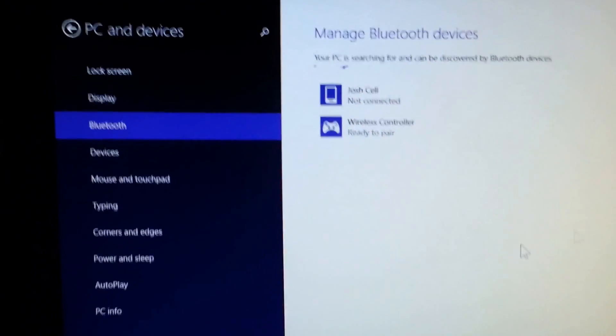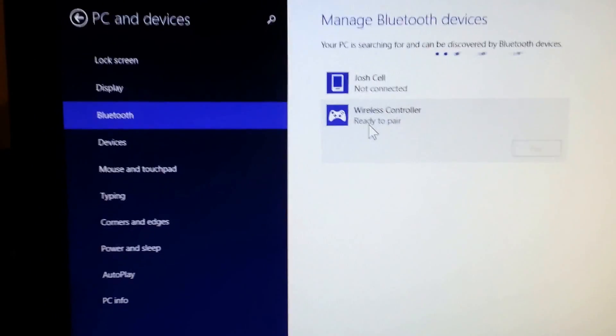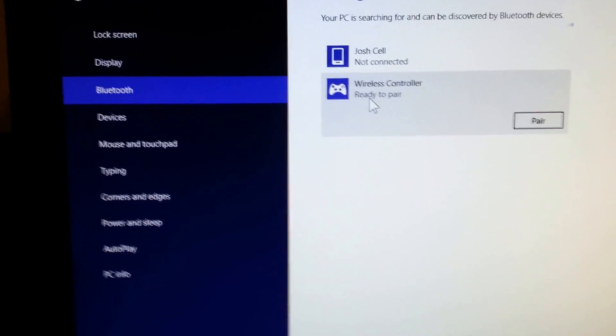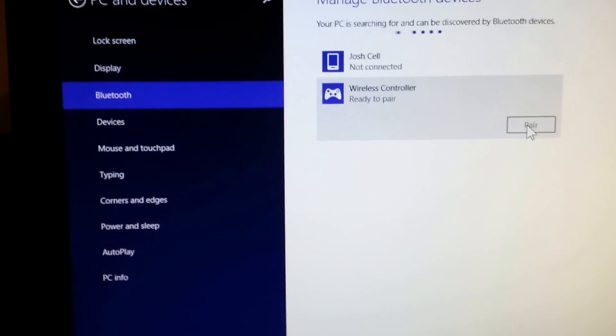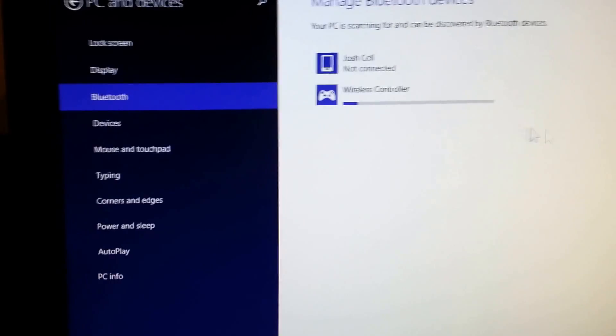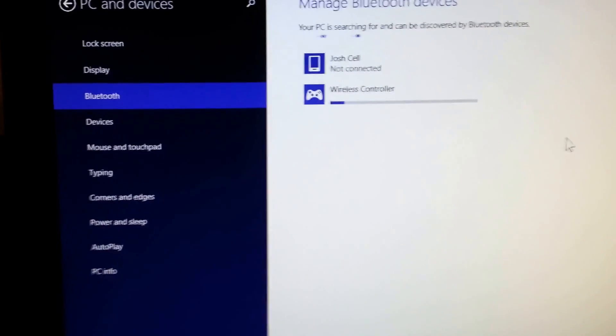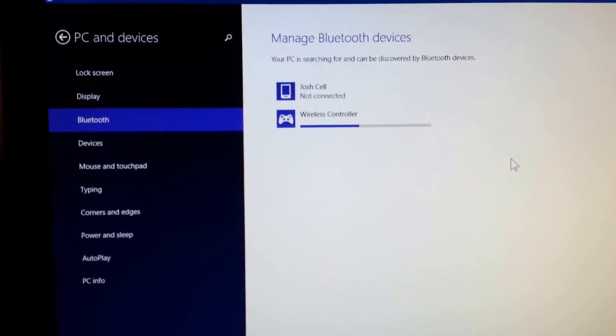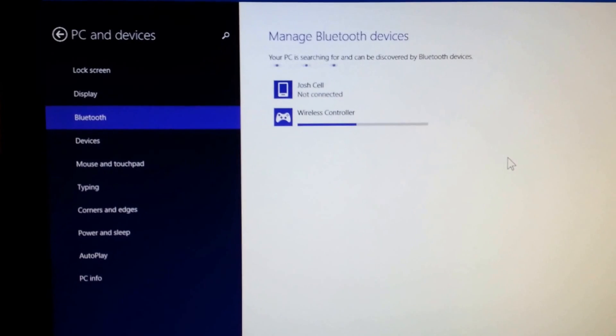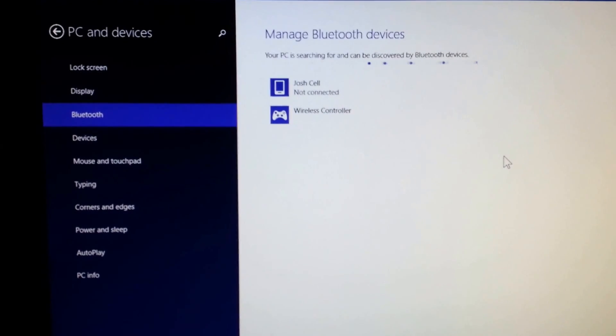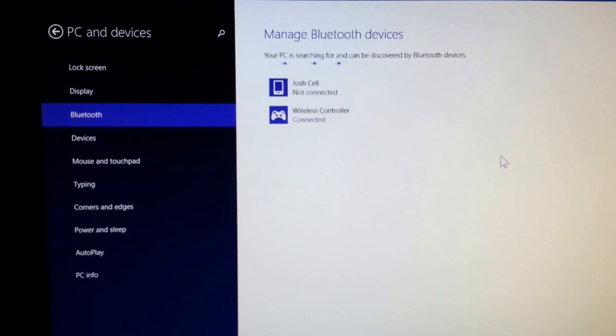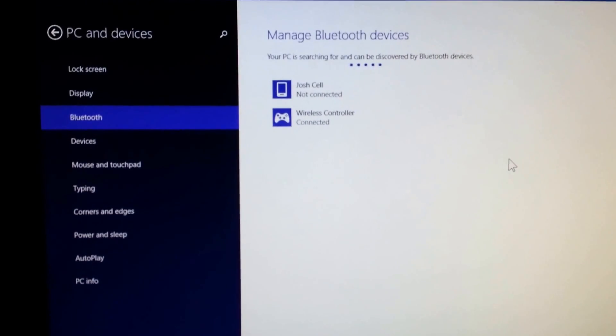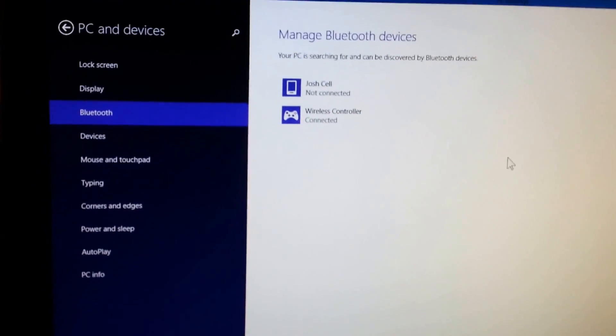Alright, so it shows up in Windows here. So we're going to go ahead and say pair. Okay, and the device is connected. And you'll see it turns a solid color to indicate that it does have a Bluetooth PC connection now. I'm going to go ahead and do this for a second controller since I have two.